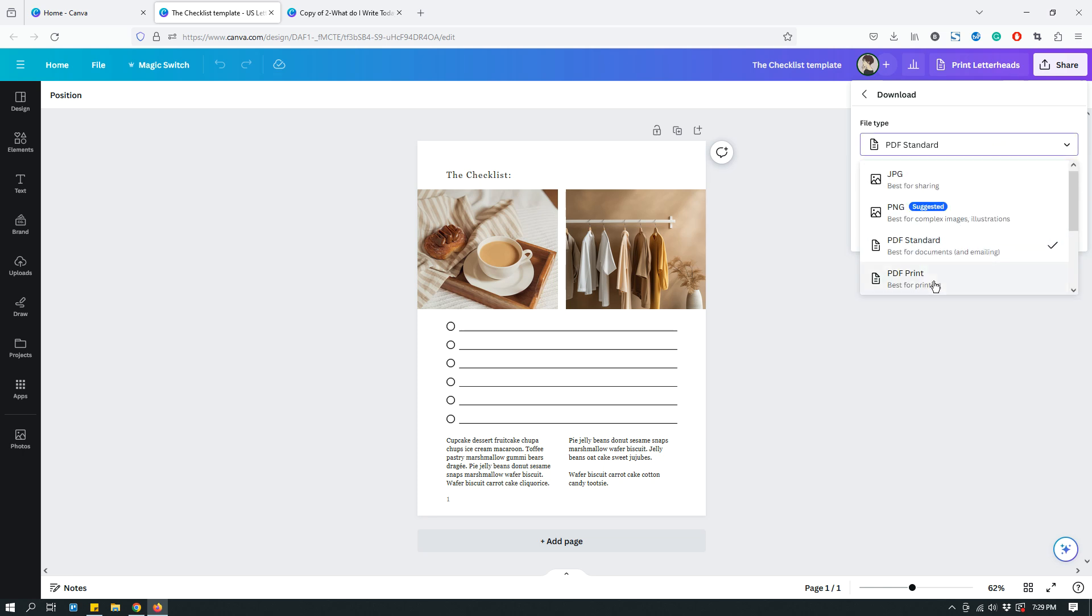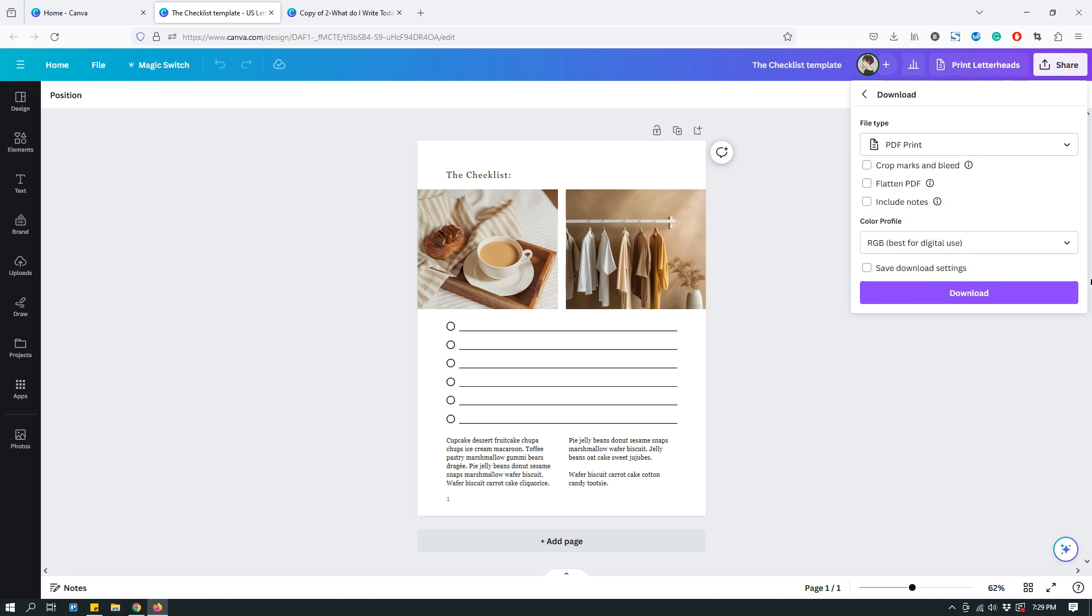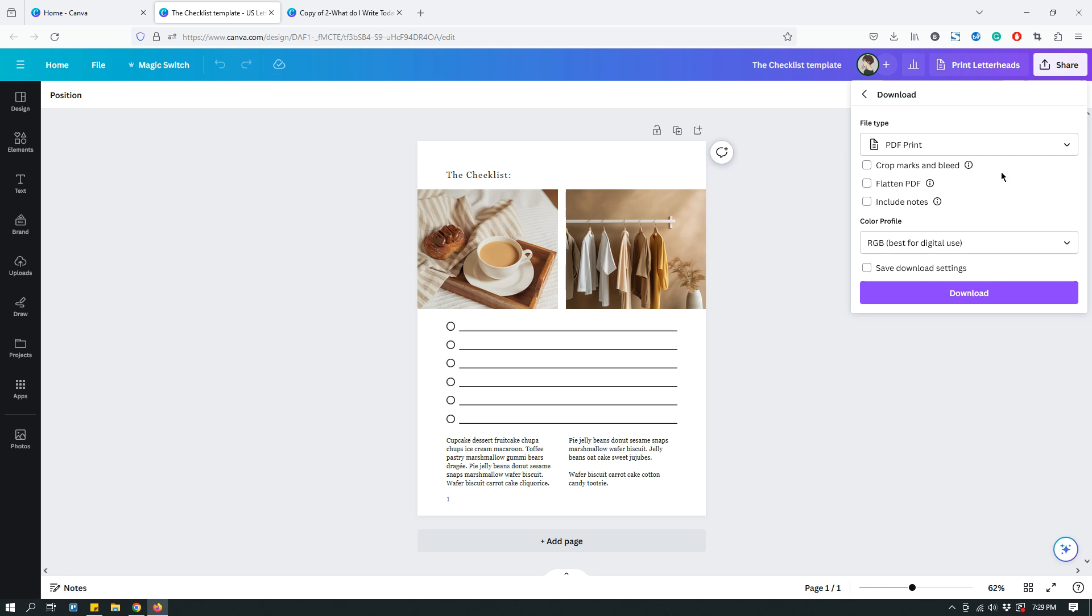And then there's PDF Print. Under PDF Print, you have another option, an additional option. Well, actually a couple of additional options. The first one is Crop Marks and Bleed. So, include Crop Marks and Bleed if you're trimming this design after printing. So, sometimes like if you're printing something professionally like posters or whatever, booklets and whatnot. And your printer might say that you need to save a PDF file with Crop Marks and Bleed.